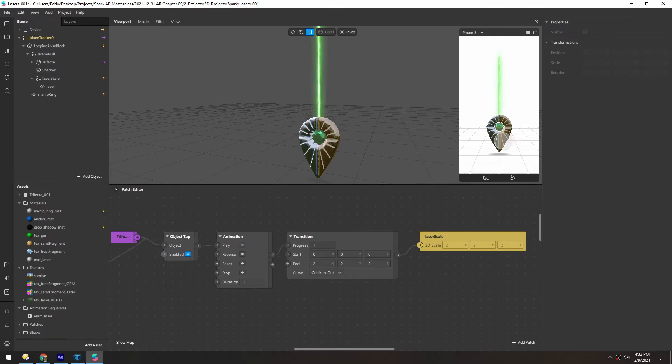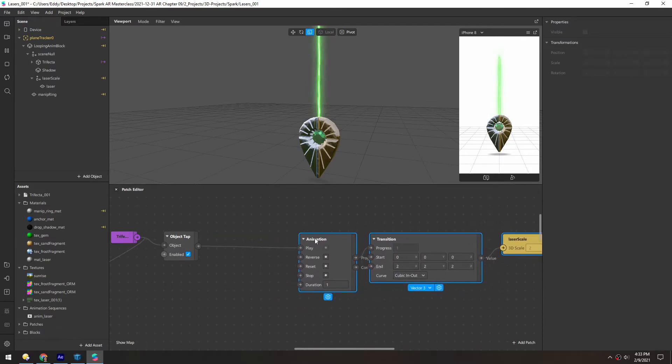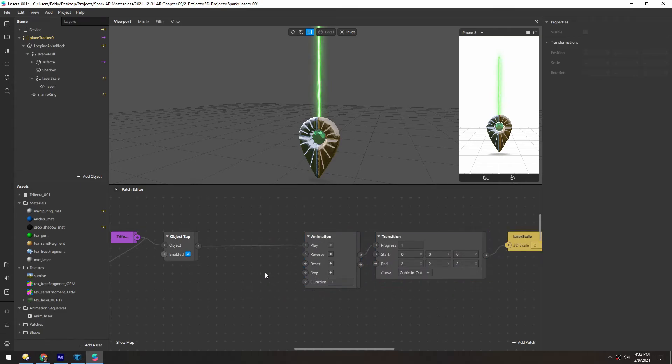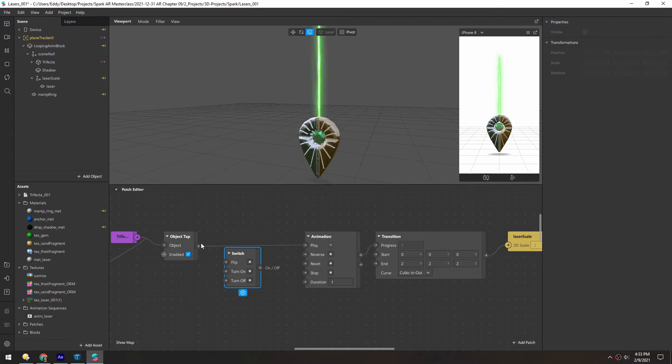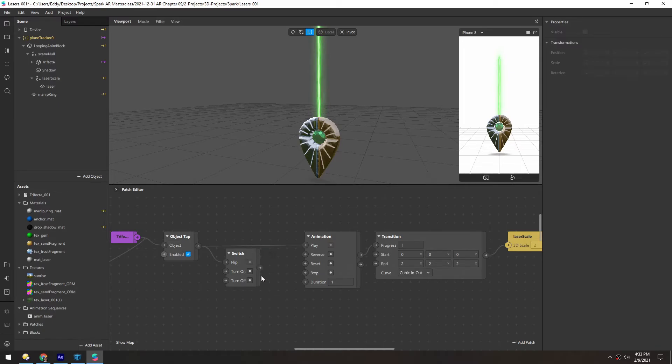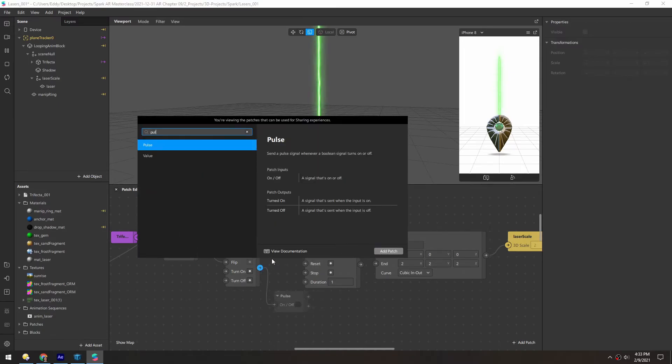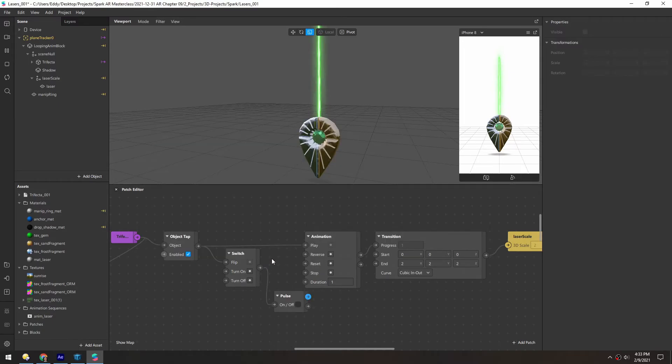Now if you want to tap to have it come back in, we have to add a little bit more logic. Let's create a switch. This object tap will change the switch from on to off. So this is going to output a boolean. Now we have to take that boolean and add it to a pulse patch.